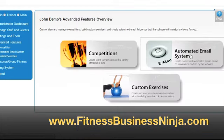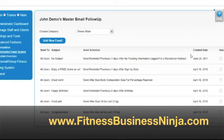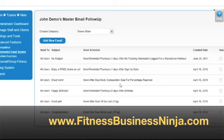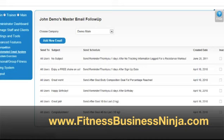Also in the advanced features, we have the automated email system. Here you can create a series of automated emails that the system will monitor and send out automatically on your behalf, and you can customize these emails for multiple different criteria. In this case, you can see we have a series of emails already created. Some are based on reminders, some are based on specific goals being reached. The system will show you the created date and whether the email is actively being sent. You can add new emails by hitting the add new email button, or edit any existing email using the edit button.